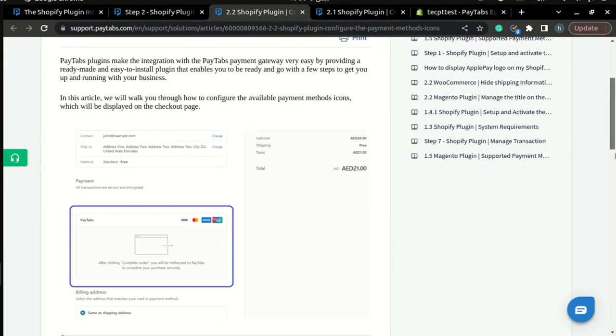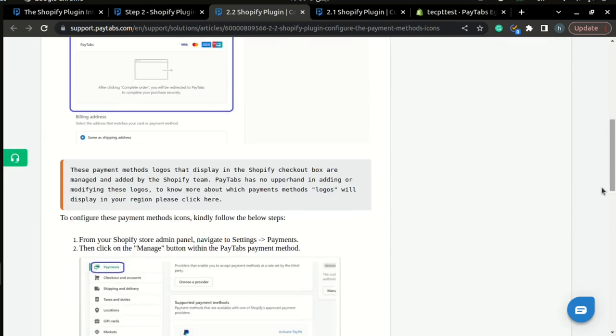Please note that these icons are only added and managed by the Shopify team. PayTabs has no control over adding or modifying these logos. So if you want to add another icon to your Shopify store, please contact Shopify so they can add it for you, or you can even contact PayTabs at customercare@paytabs.com and they will contact Shopify for you.